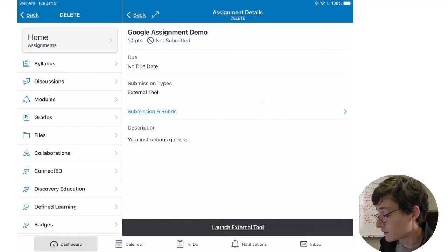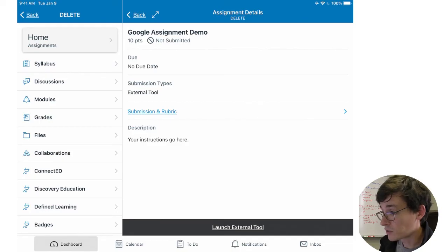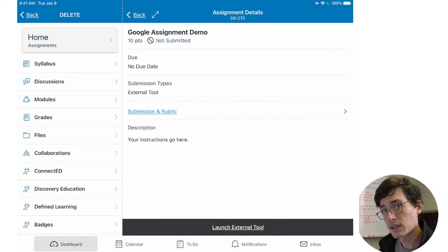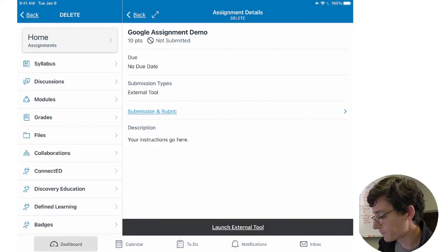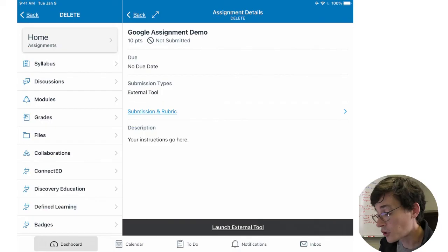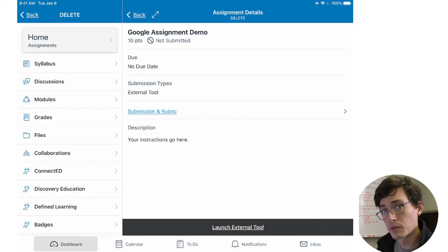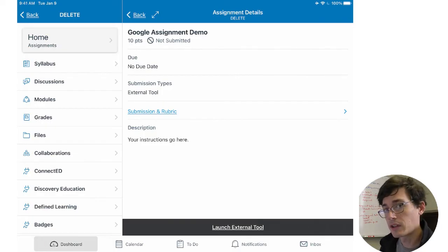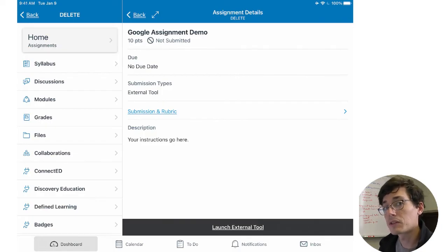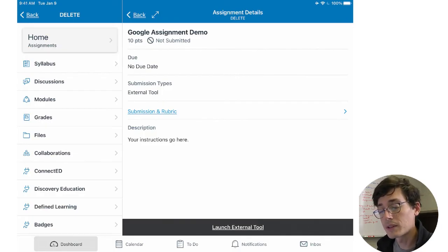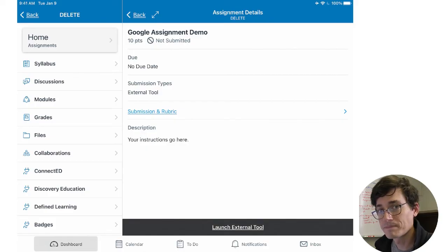When they submit, it'll pop up on your screen. And in the last video, we're going to take a look at how to review that student work, how to return student work for resubmissions, and then other things that you can do. So thanks for watching. We'll see you in part three.